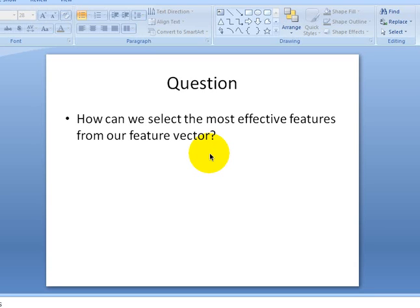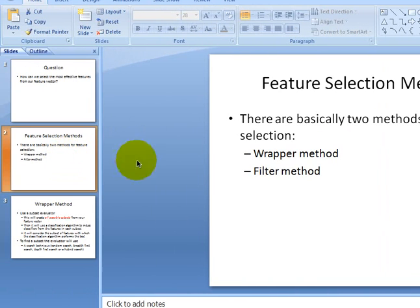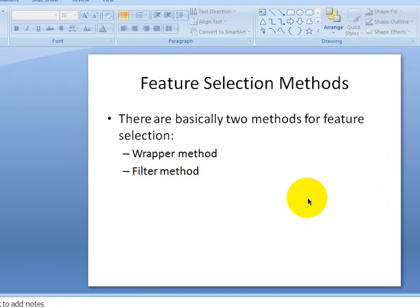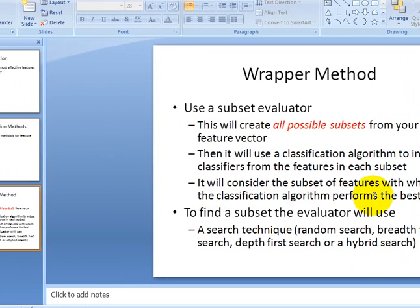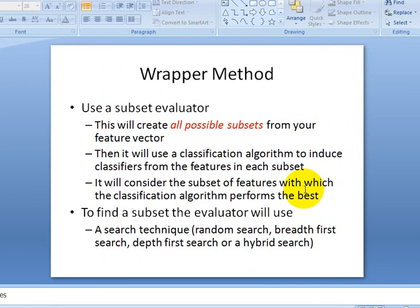Hello, welcome to the WEKA machine learning tutorial. In this tutorial, we'll cover the question: how can we select the most effective features from the set of features we have, or from the feature vector? We have some feature selection methods, and the most basic methods are of two kinds: the wrapper method and the filter method. In this tutorial, we're going to cover the wrapper method, and in the next tutorial, we'll try to solve the problem with the filter method.